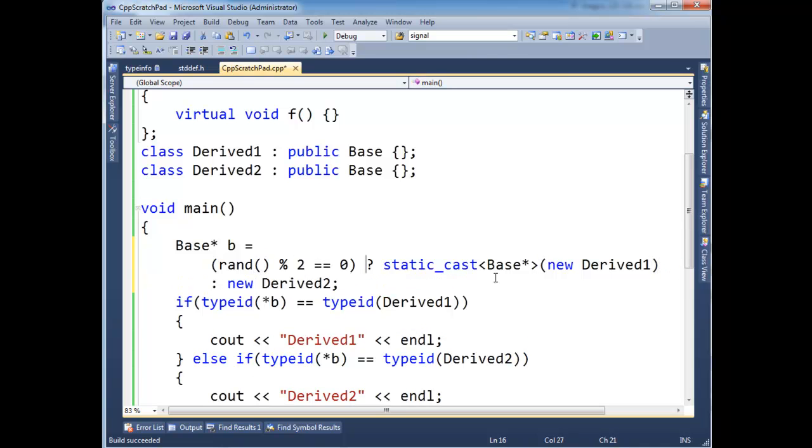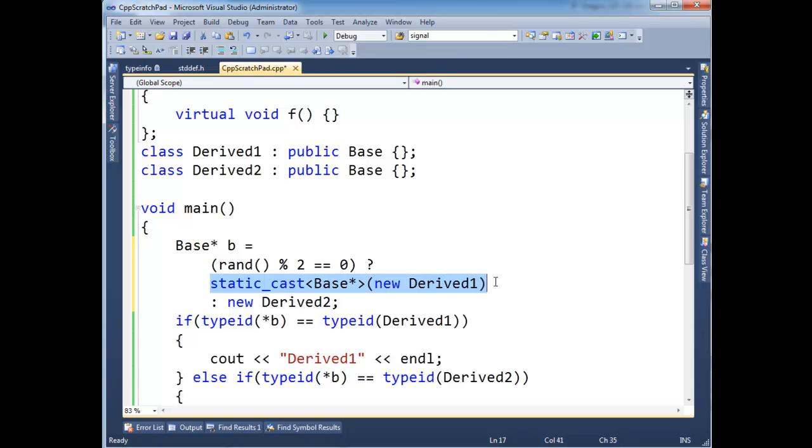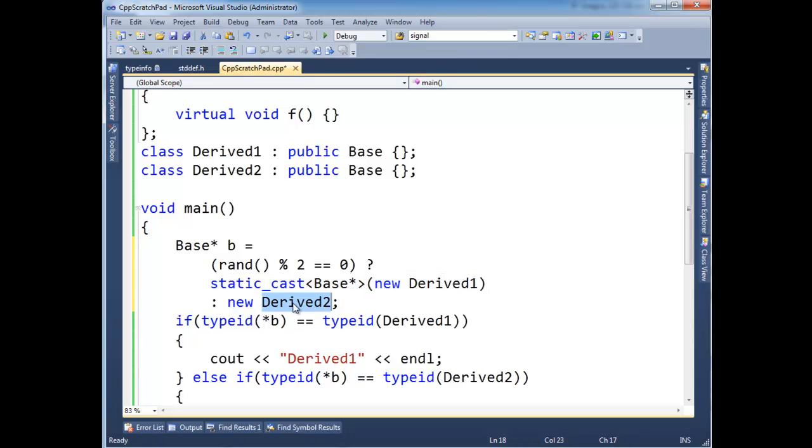Because now the ternary is going to say, hey, before I was saying, you're trying to return a new Derived1 or a Derived2. And they're not compatible. I can't convert one to the other. But once I force it to upcast the Base, then it sees, okay, this upper expression is going to return a Base. And this bottom one is going to return a Derived2. And a Derived2 is convertible to a Base. So that happens.